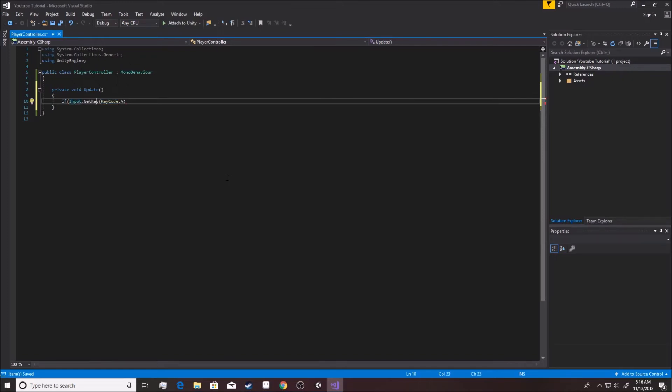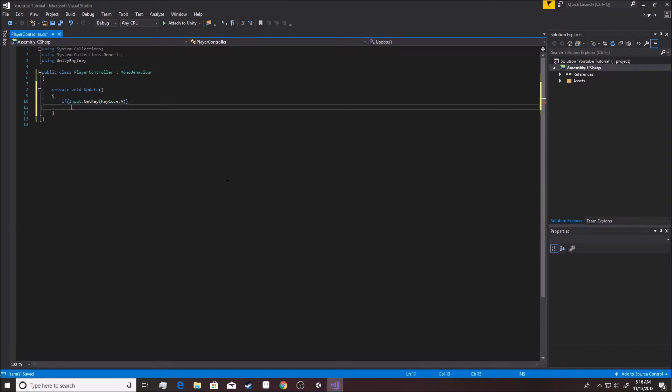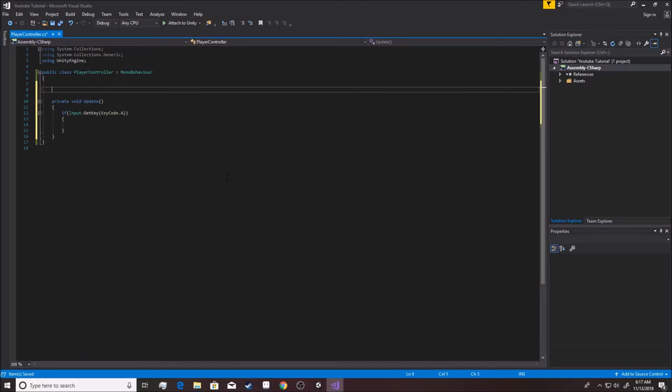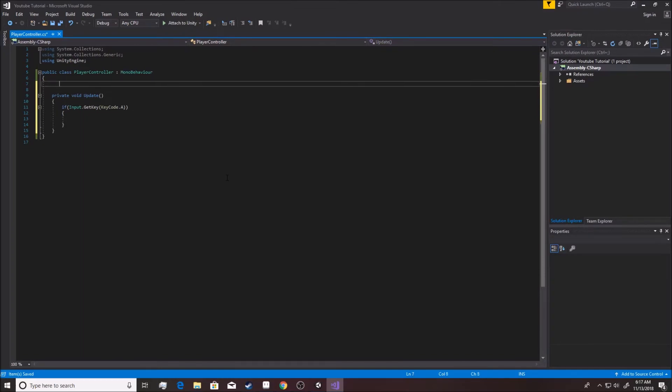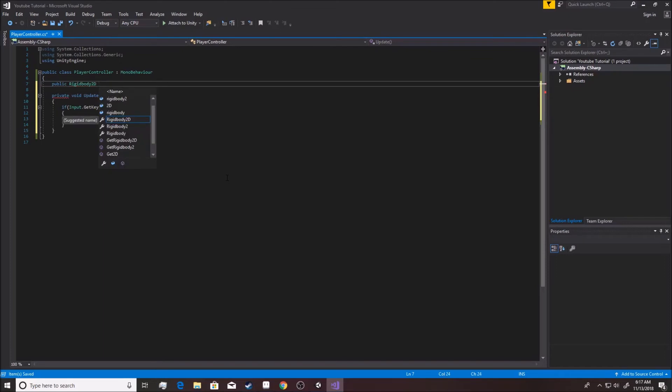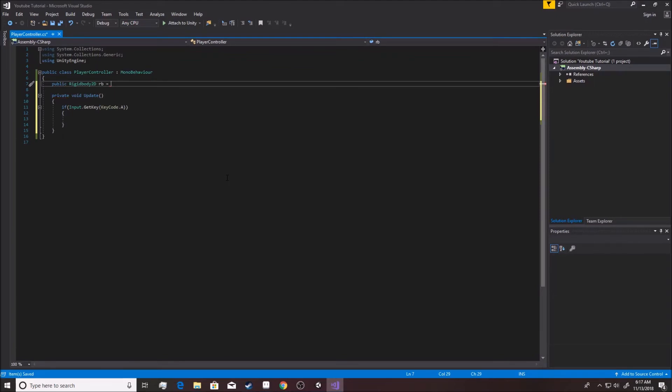So you want to put an if there. You want to say, okay, if that happens, right? If Input.GetKey KeyCode A, like this. If this happens, then we're going to do something. What are we going to do? Well, we don't have anything to do yet. You see a bunch of blank spots here, there's no variables. Well, let's make a variable for the actual rigid body of the player.